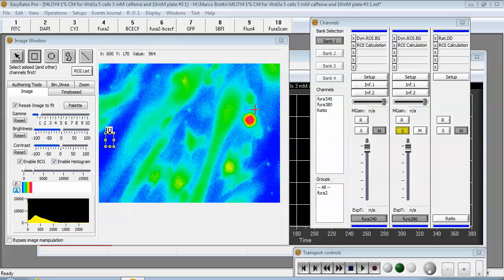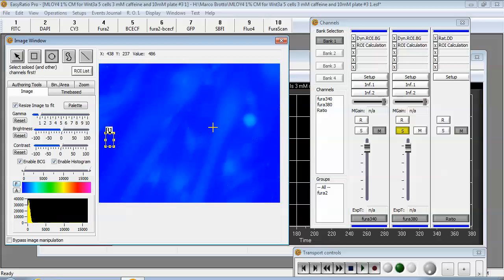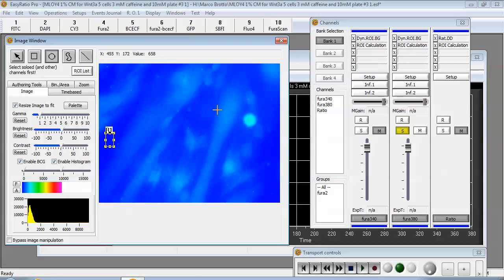Once you've done that you can draw some real ROIs. So I'm going to use an ellipse. Just adjust the contrast slightly and we'll draw a couple of regions of interest for areas that we want to make measurements on.